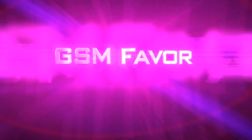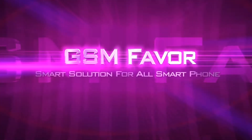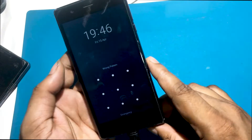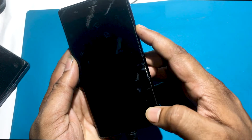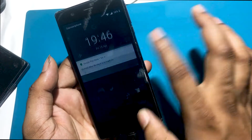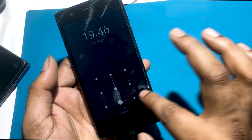Welcome to GSM Favor YouTube channel. This is my Nokia 3, TA-1032 model Android smartphone.